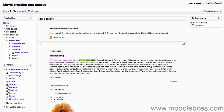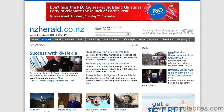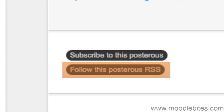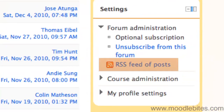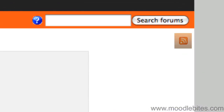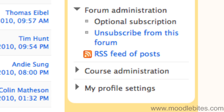Before you try and add an RSS feed to your Moodle course, you need to go and find them on the internet. Pretty much any site that gets regular updates will have an RSS feed — for example, news sites such as the New Zealand Herald have the RSS feed here. Blogs, forums — the RSS button may look different on all these sites, but it's there somewhere.